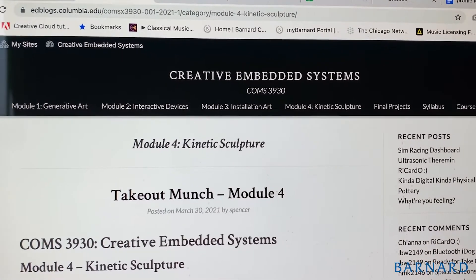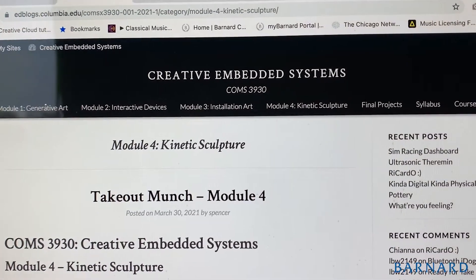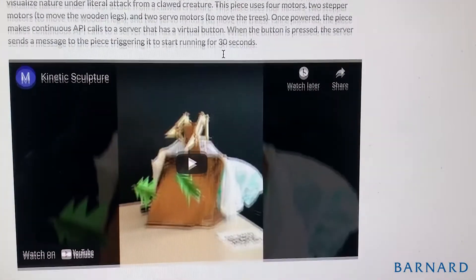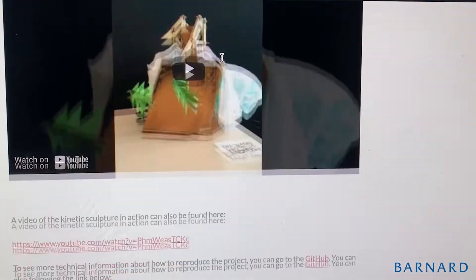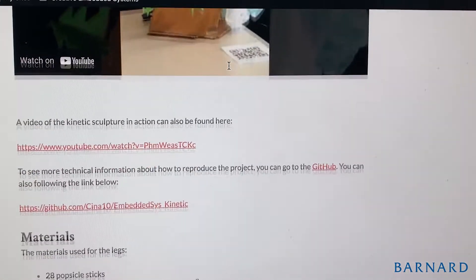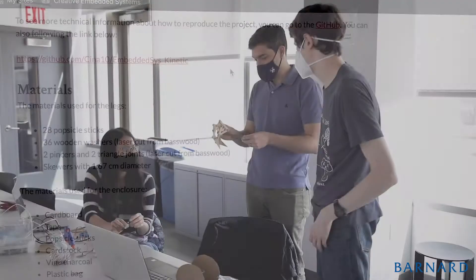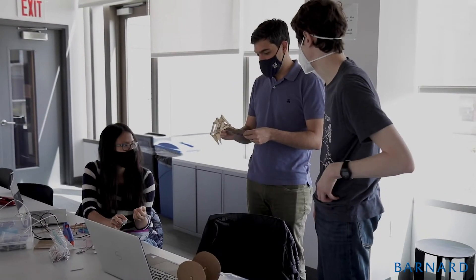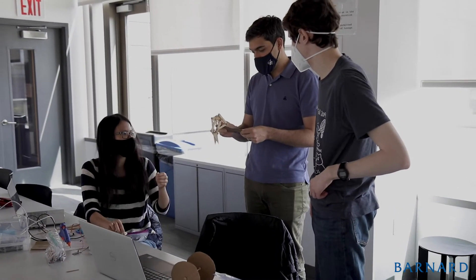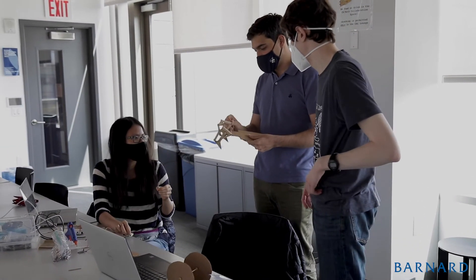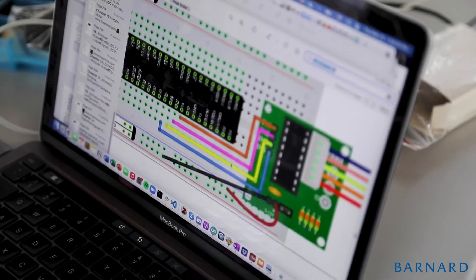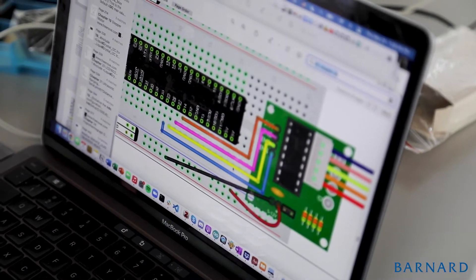After the students finish their kinetic sculpture, they're asked to write up a blog post describing their experience and what they've built. They're getting a bigger picture of how to communicate their accomplishments to a broad audience.